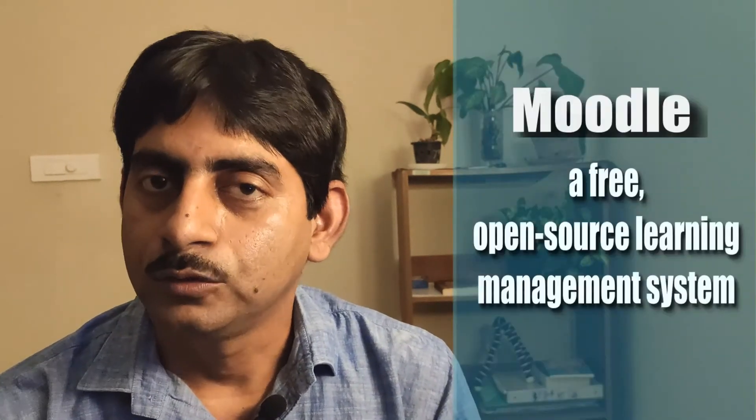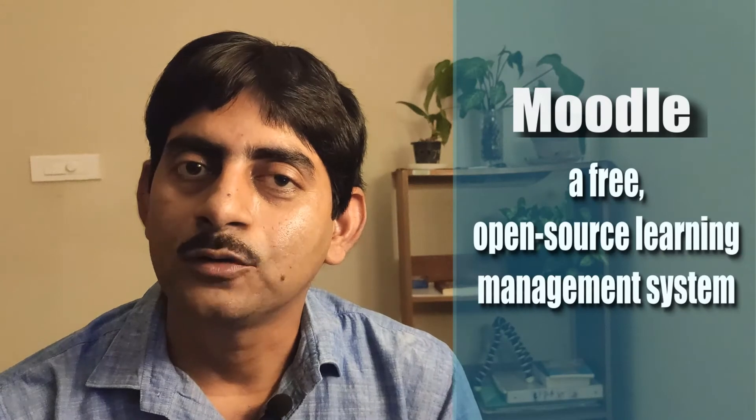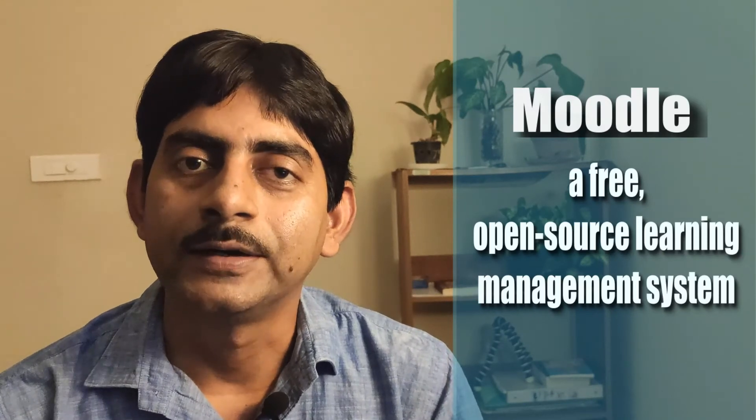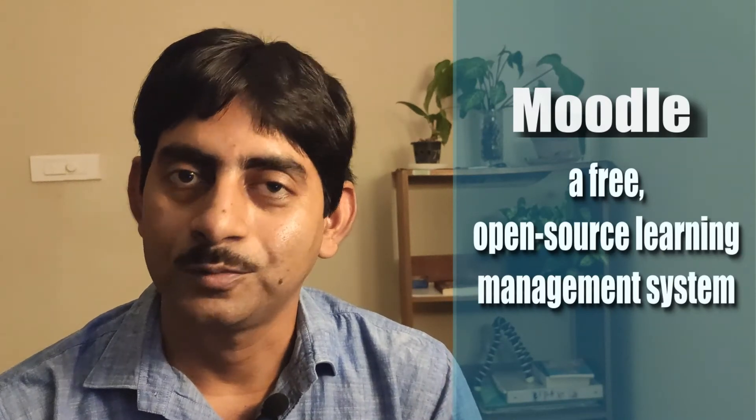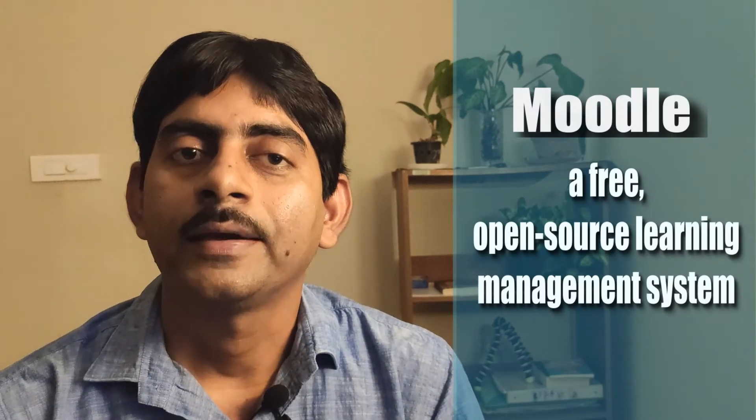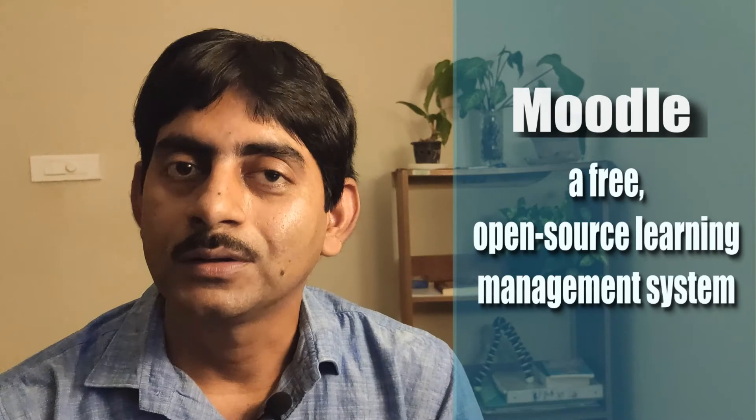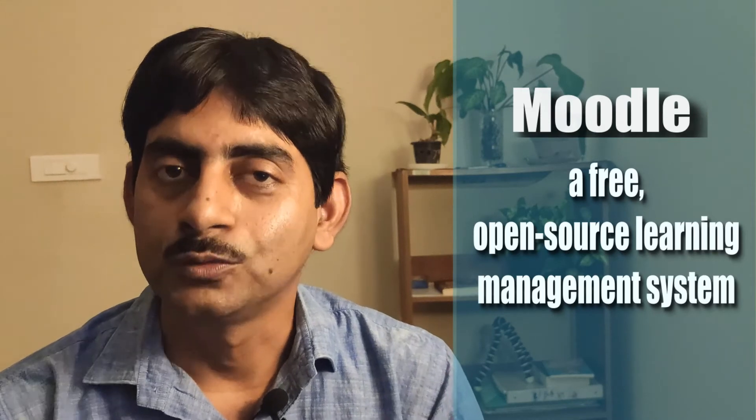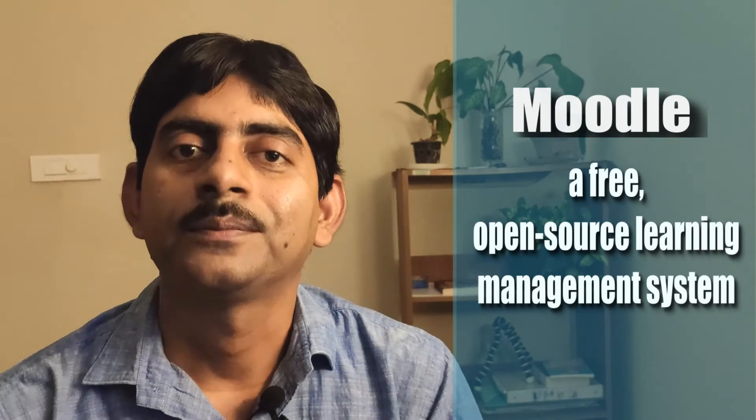In this video, I shall be discussing few methods for online evaluation using Moodle. Moodle is an open source learning management software system. Here at IISER Kolkata, we use Moodle as a part of our academic portal, what we call WeLearn.